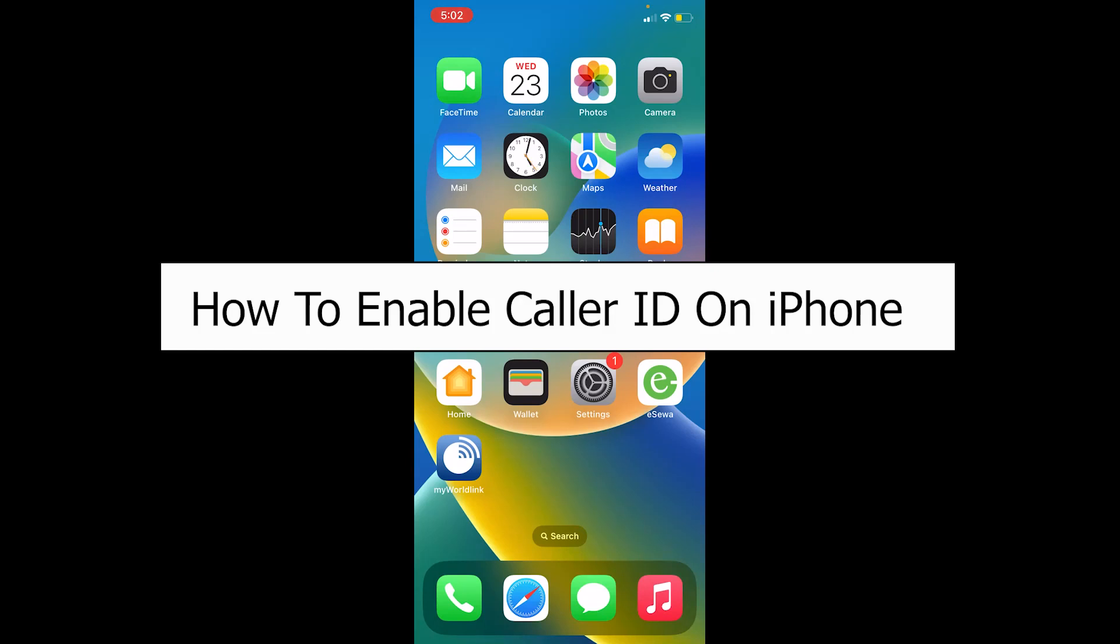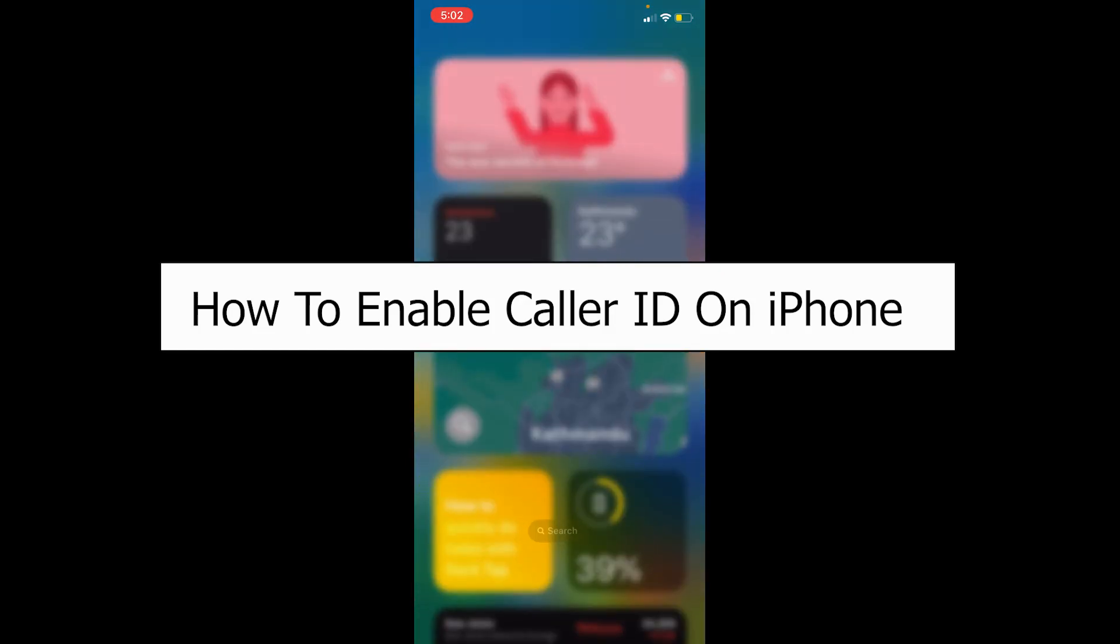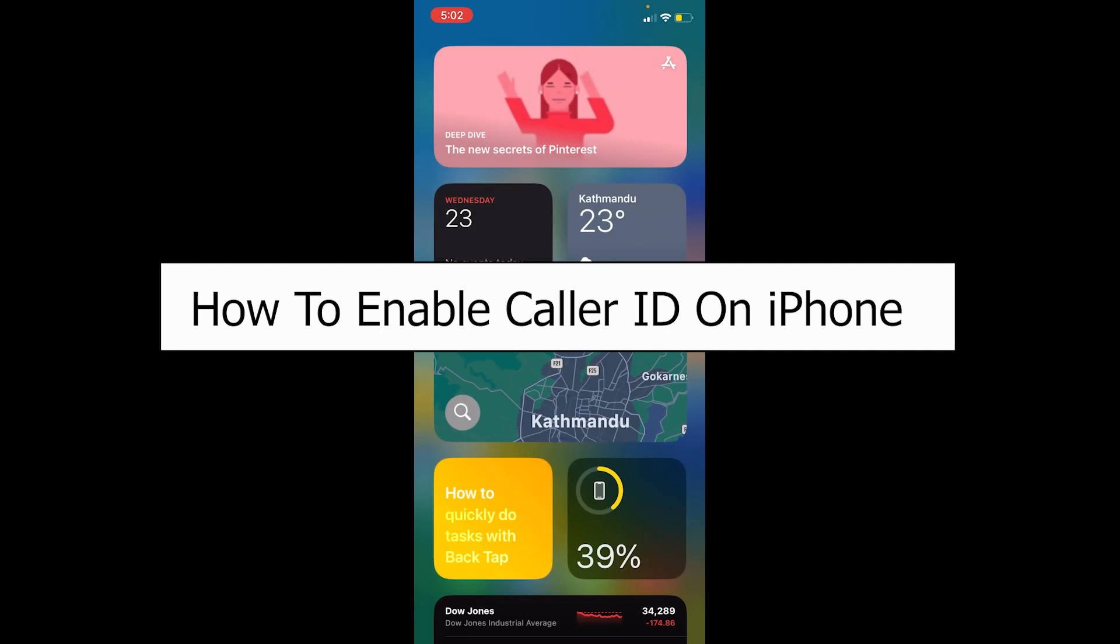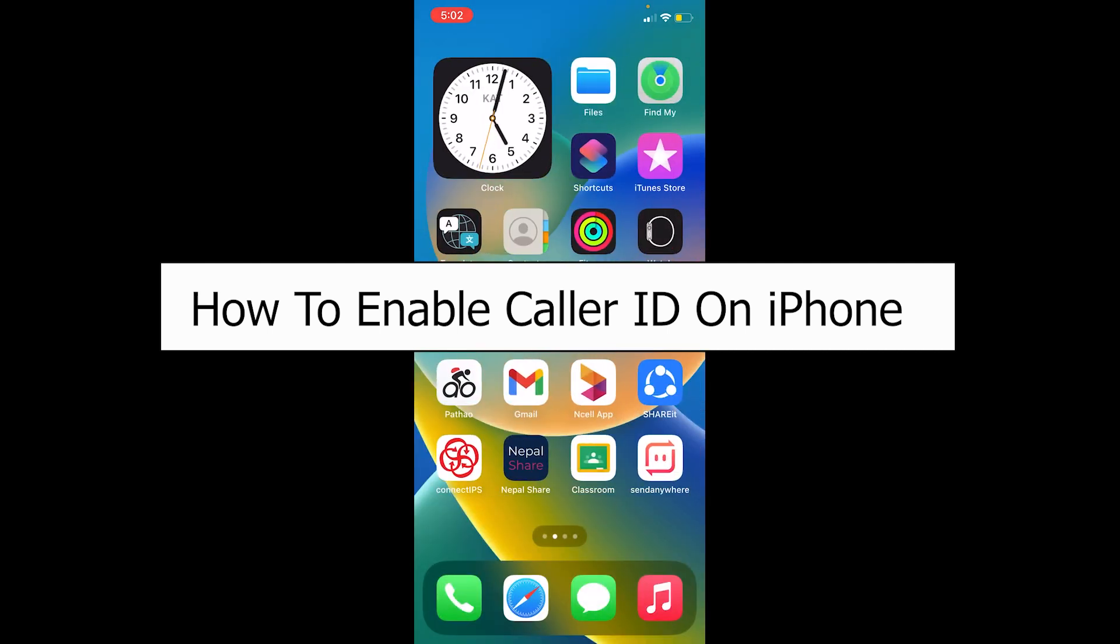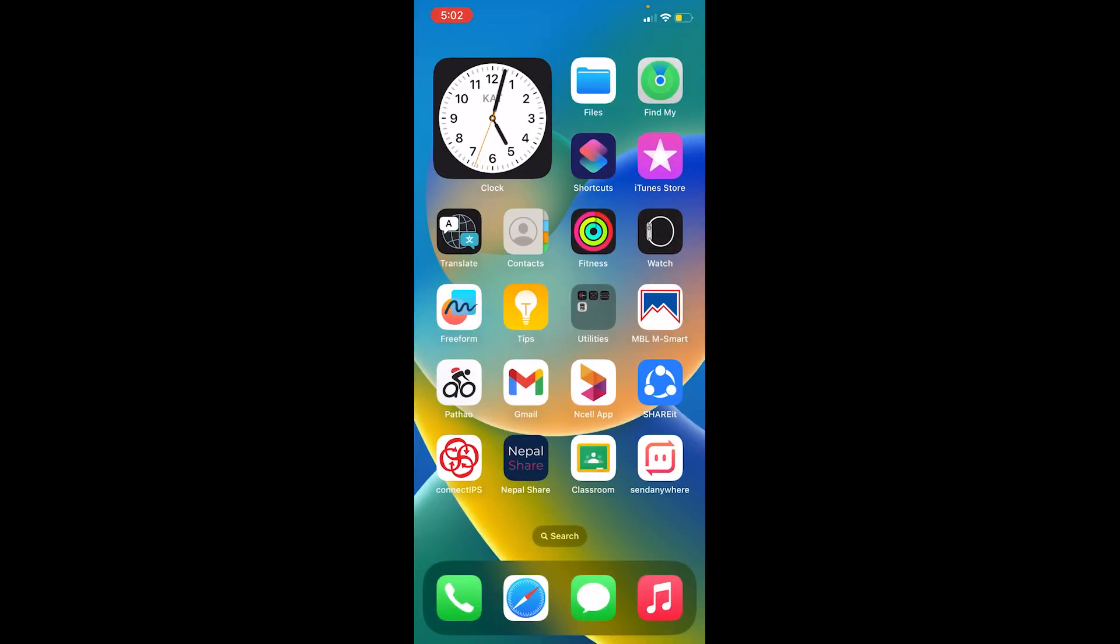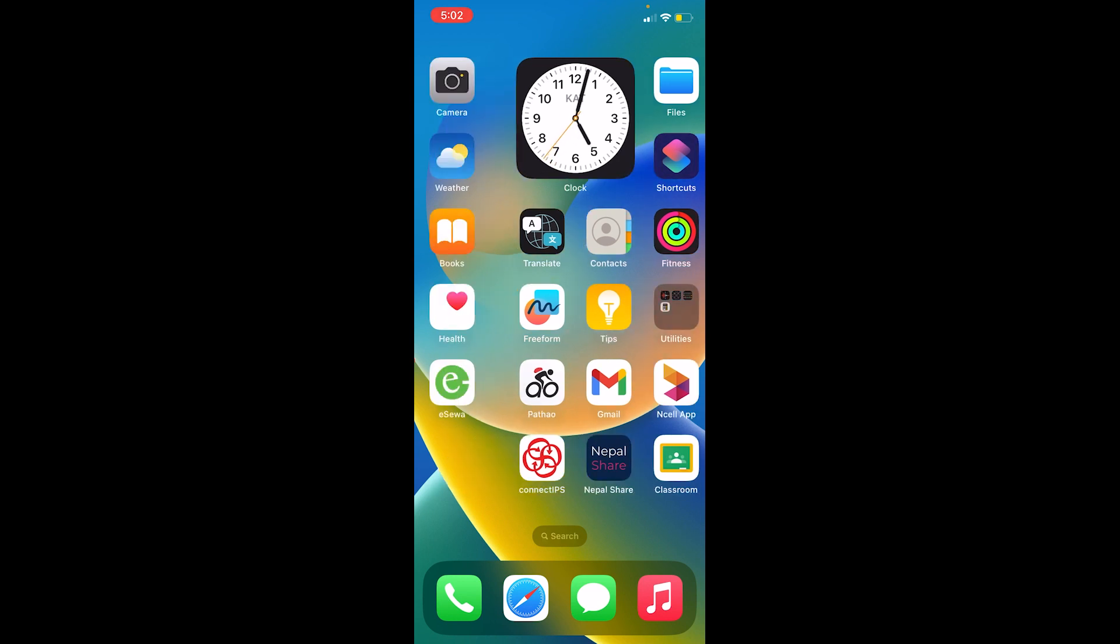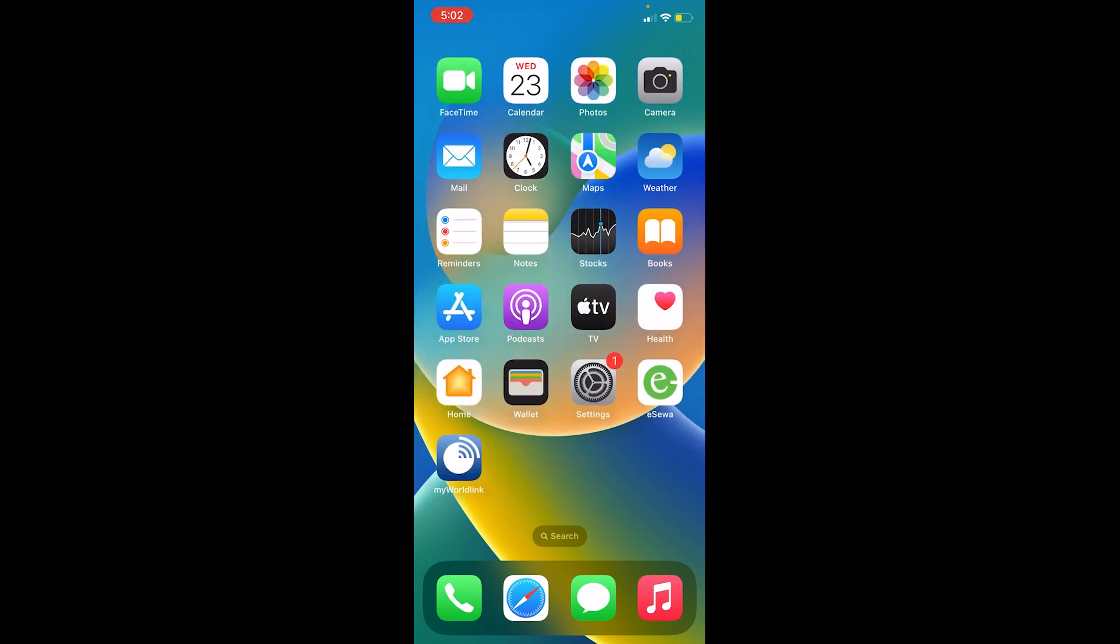Welcome back to our channel How to Guide, where we post guide videos. In today's video, I will teach you how to turn off your Caller ID on iPhone. When you turn off your Caller ID, whenever you call somebody, the other person cannot access your Caller ID.